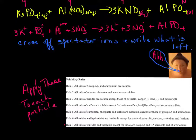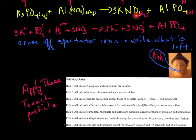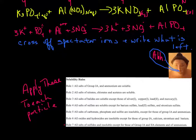Here's the first problem from the worksheet: potassium phosphate plus aluminum nitrate. It's a double replacement, so potassium goes with nitrate and aluminum goes with phosphate, giving potassium nitrate (KNO₃) and aluminum phosphate (AlPO₄). To balance, since I have three potassiums and three nitrates, I put a 3 in front of potassium nitrate.